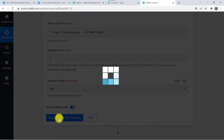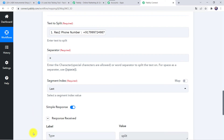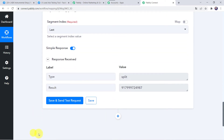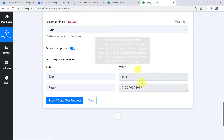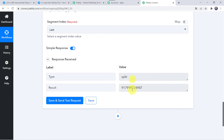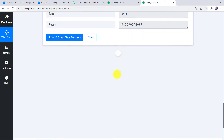Click on Save and Send Test Request. In the response we can see that the number is received without the plus sign. Now we want a message to be sent to the customer via GupShup.